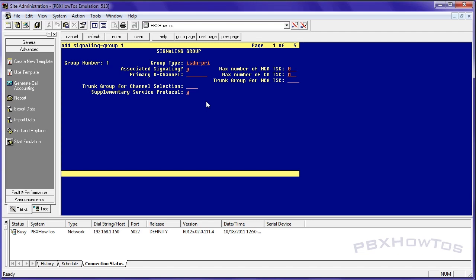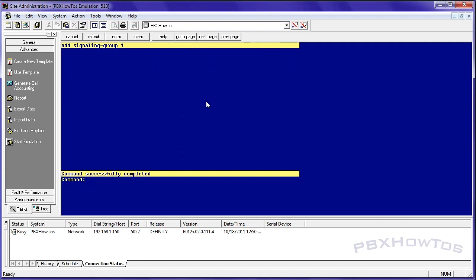So I'm going to add signaling group one. It is an ISDN PRI. The primary D channel is the very last channel and that's the 24th channel on my board. So my board number is 001 V2 and the last port which is 24. And you can leave this as is as it is right now and say enter and you're good to go.